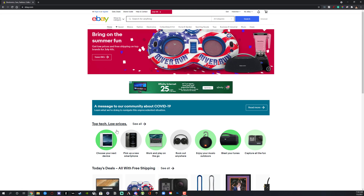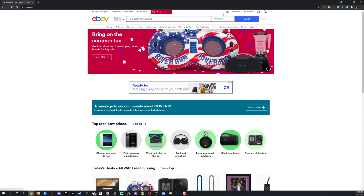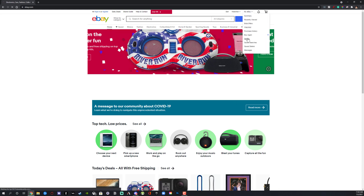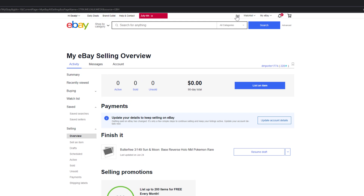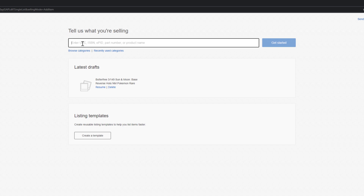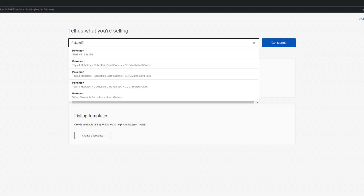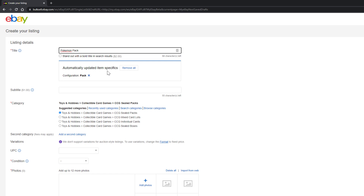In order to sell and list an item, log into your account. Up in the upper right-hand corner you'll see something that says Sell. You can either click Sell there, or go to My eBay with the dropdown menu and then go to Selling, where you'll see a blue button that says List an Item. eBay will now ask you to tell them what you are selling. Let's say you're selling some Pokemon cards — type in 'Pokemon pack' and search. Once you've typed in what you're selling, you're taken to the item listing detail page.